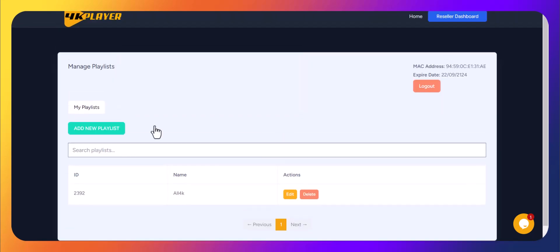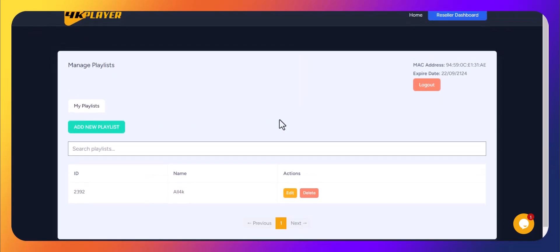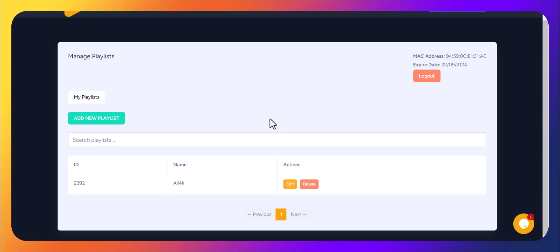Once you're logged in, you'll see the dashboard. This page shows all your current playlists, along with the expiration date of your device.